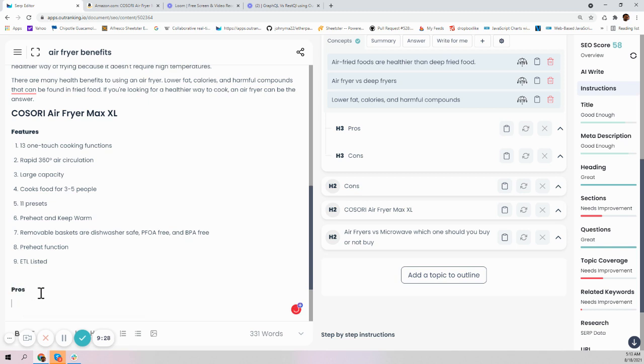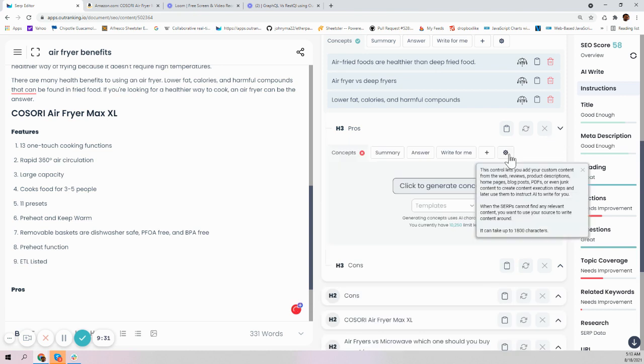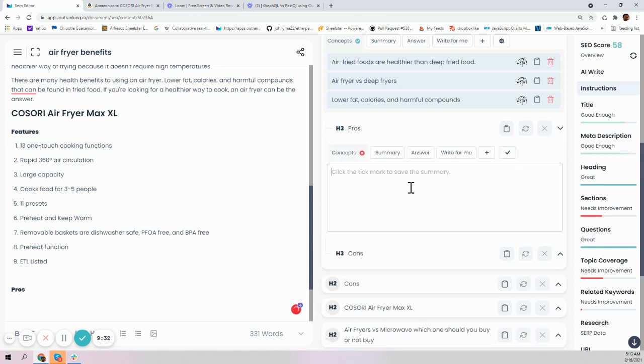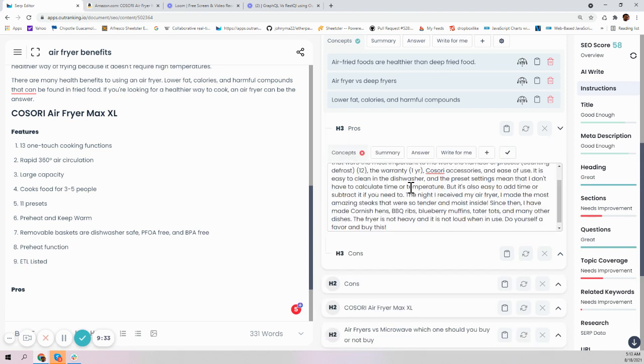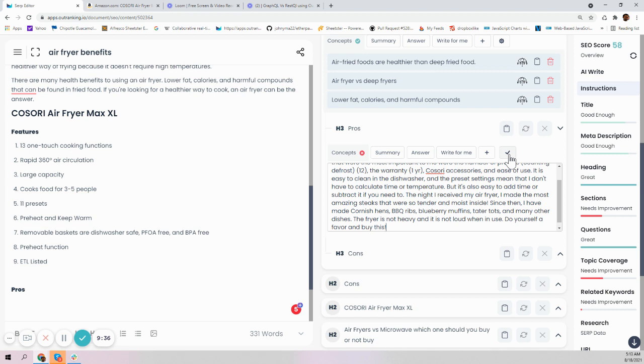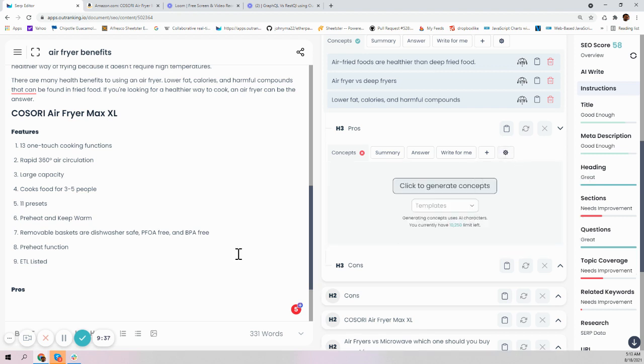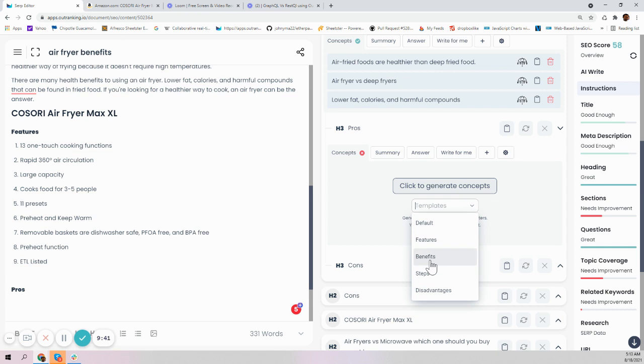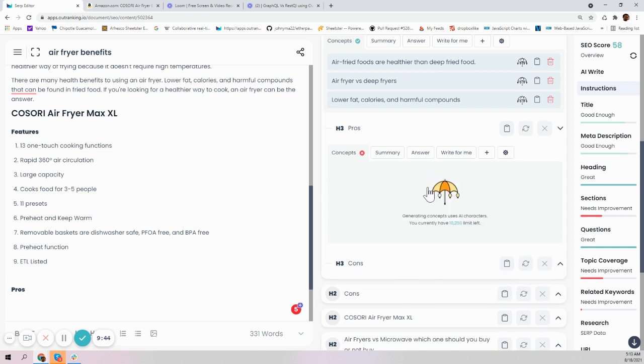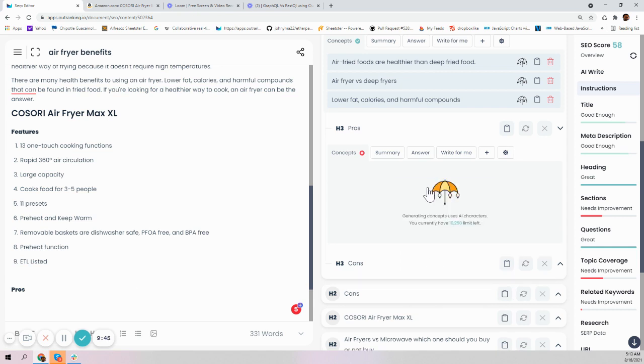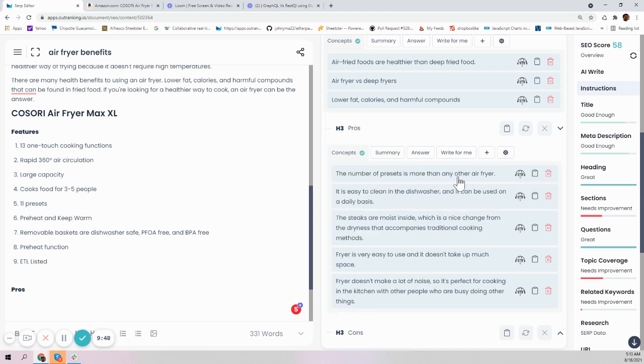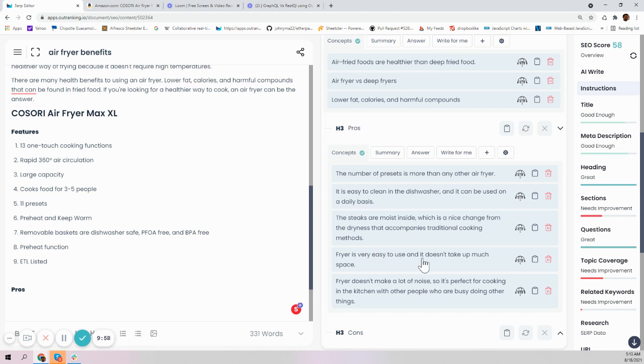This is pros. Let me go to the pros section, open this up, edit it, and insert my one review which is mostly positive so it can give me more concepts which are positive. I'll say benefits and click generate concepts. The number of presets is more than any other air fryer, it's easy to clean in the dishwasher, it can be used on a daily basis, the steaks are moist inside which is a nice change, the fryer is easy to use and doesn't take much space. The fryer does not make a lot of noise, so it's perfect for cooking in the kitchen.